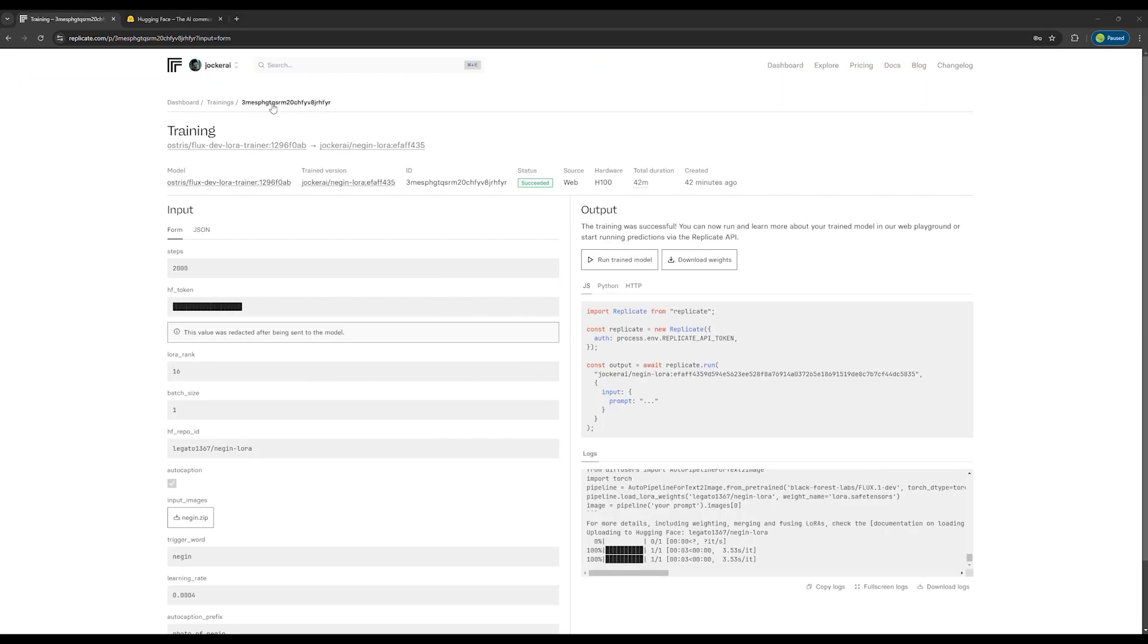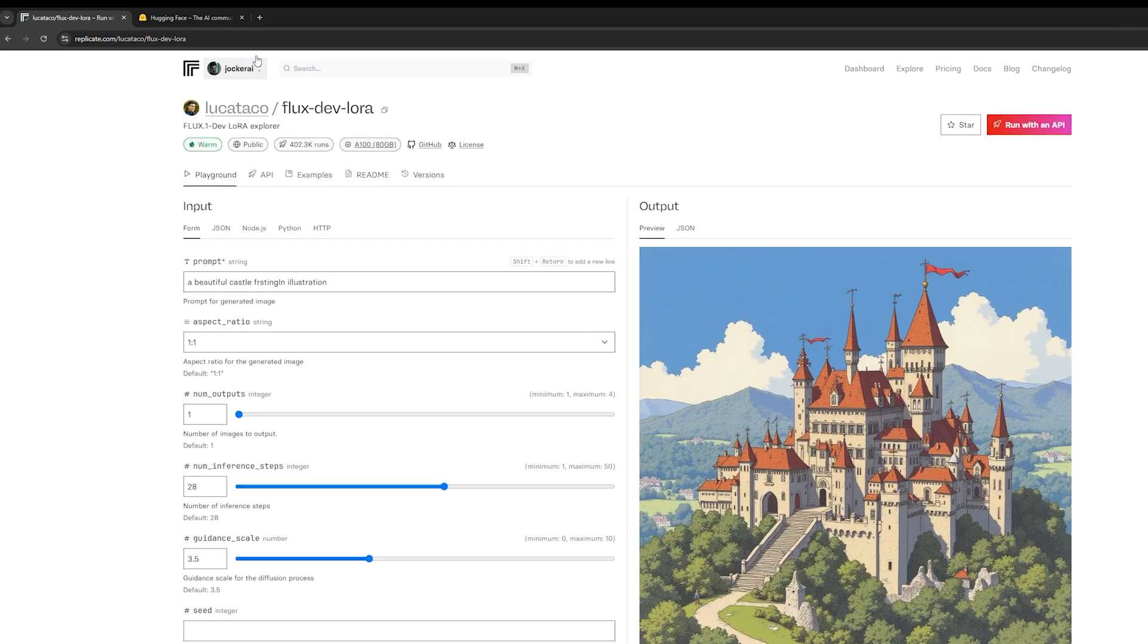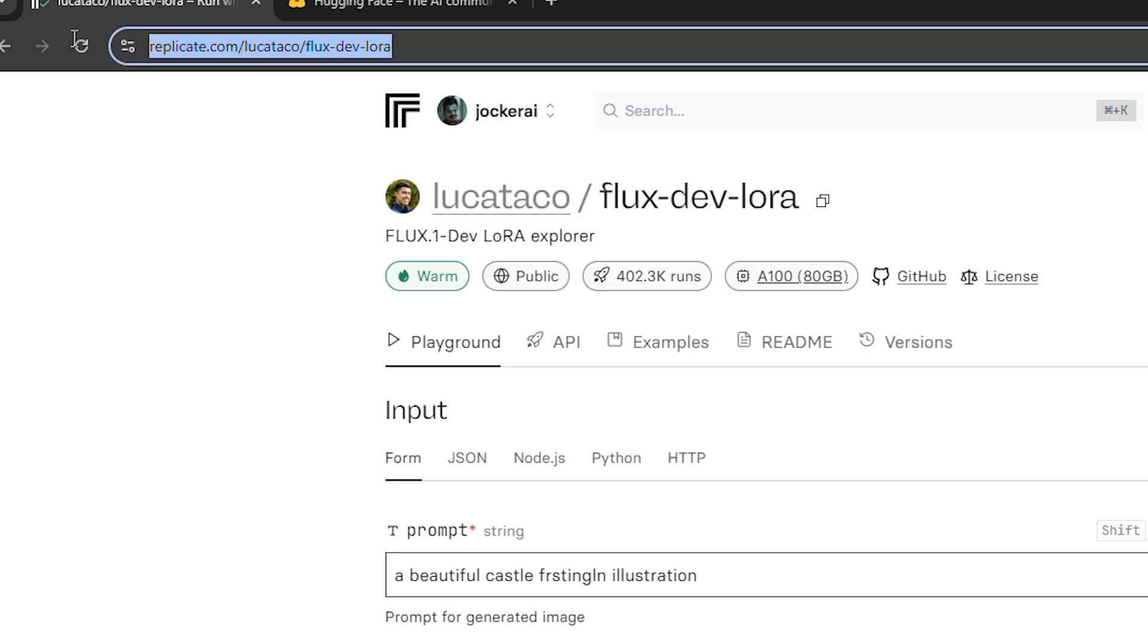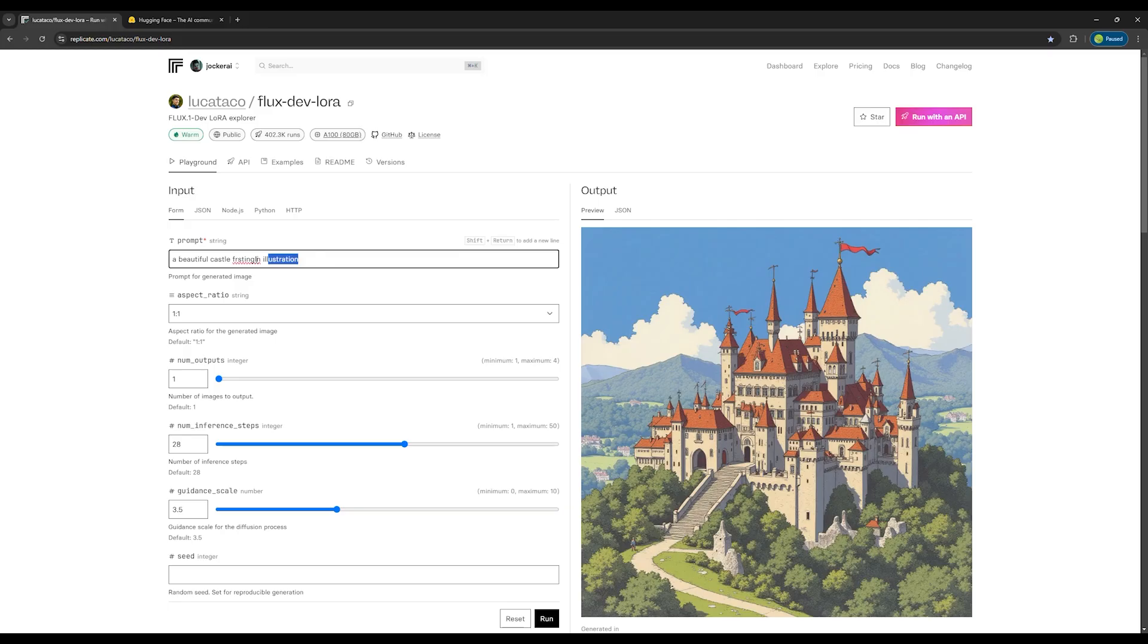Now let's test the LoRa we created. To do this, go to this link, which allows us to generate images using the FluxDef model and LoRa. In the first box, I write a very simple prompt with my trigger word that was Negin.